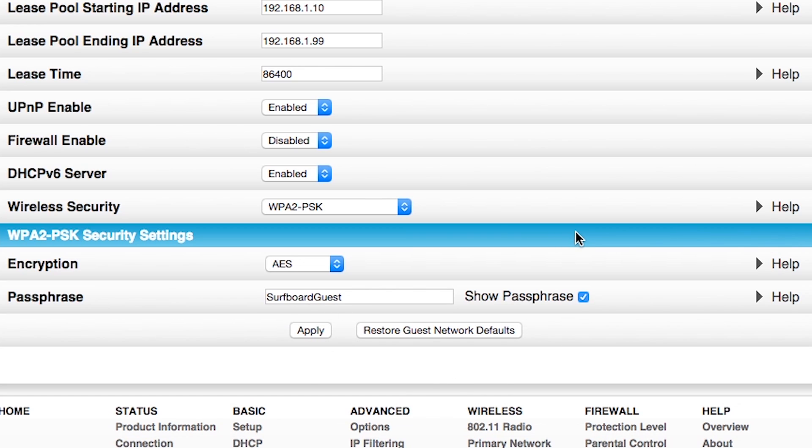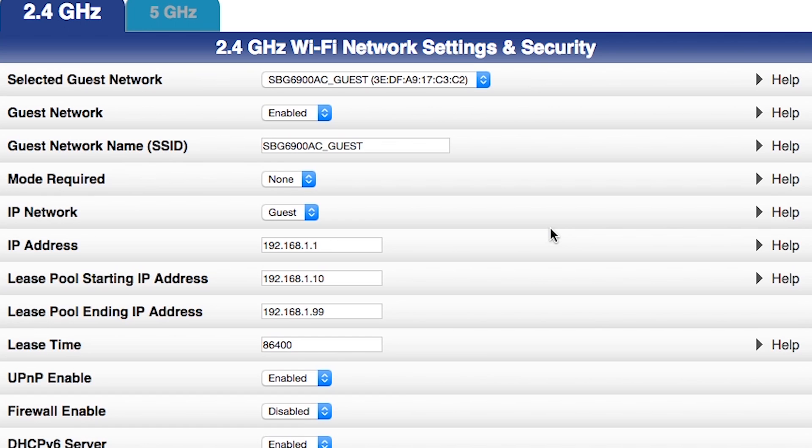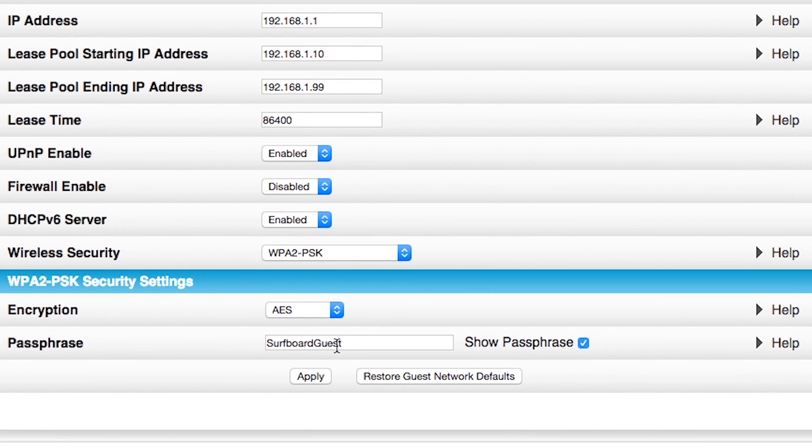Give the unit a second to apply those settings, and then I can review them. SBG 6900 guest, wireless security has been enabled. My passphrase is surfboard guest, and I am done.